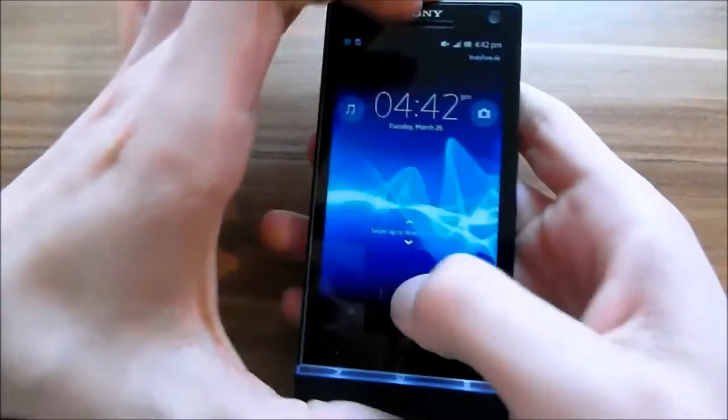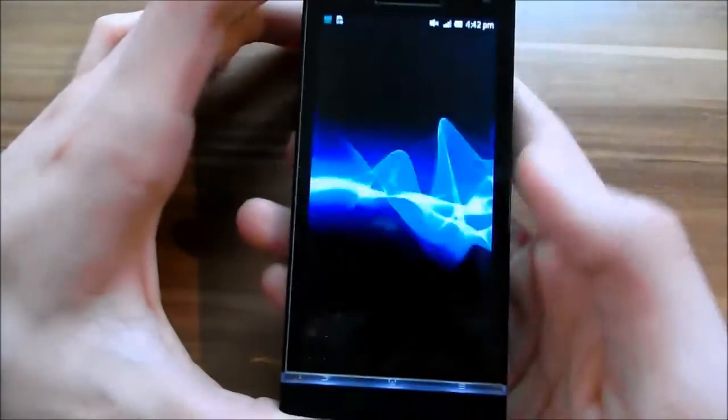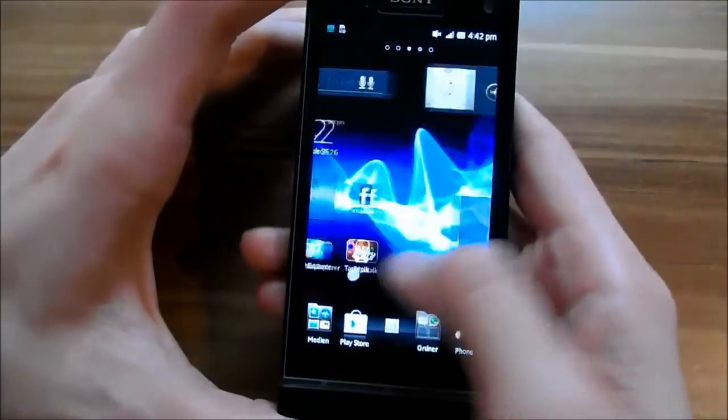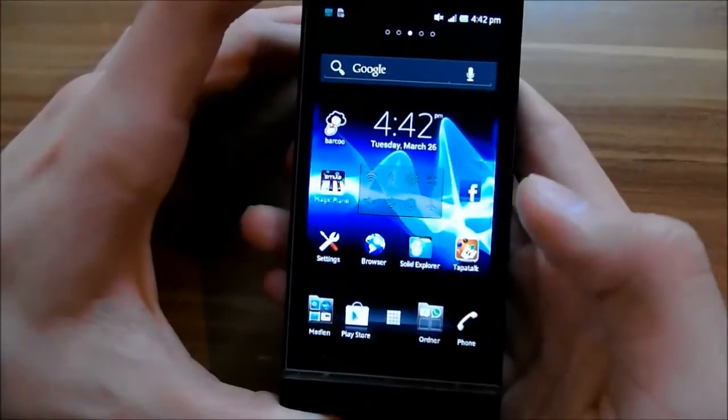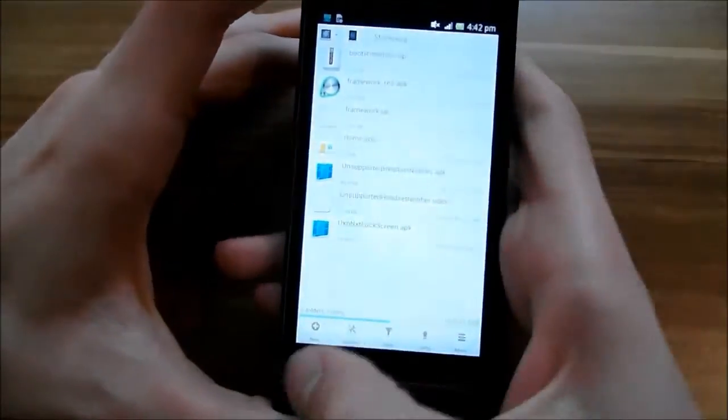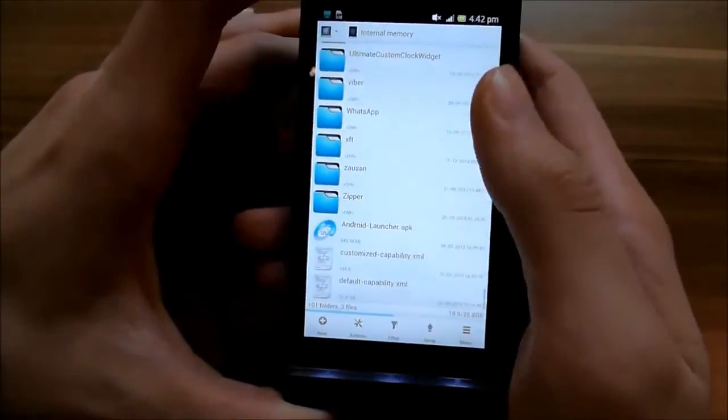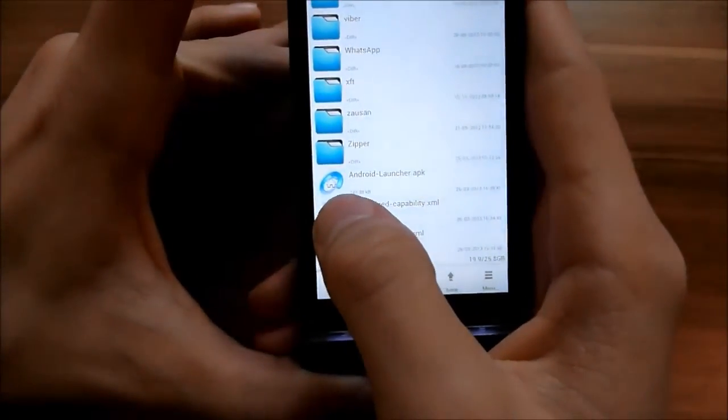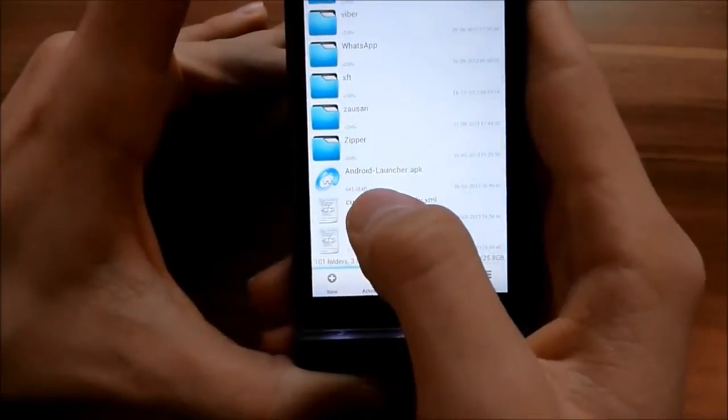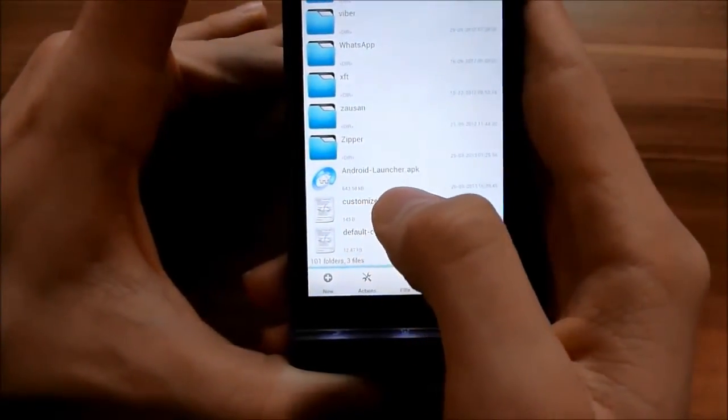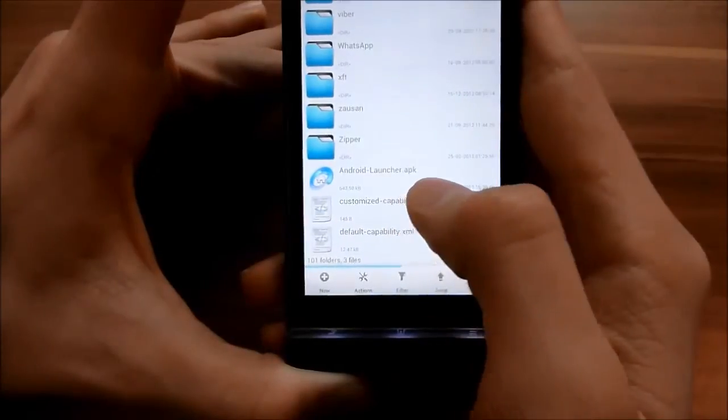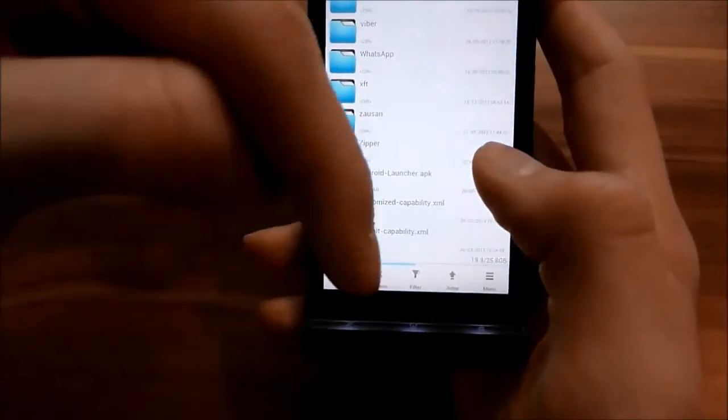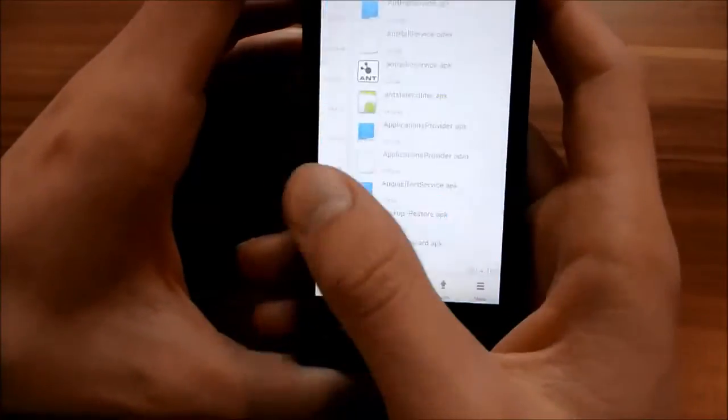You need your root explorer again. Here is solid explorer. And you need this thing, AndroidLauncher.apk. Download links in the description.